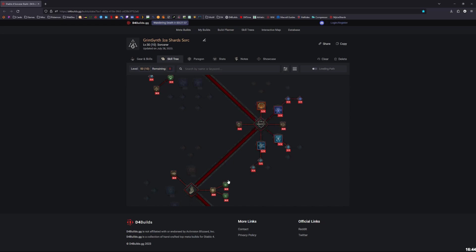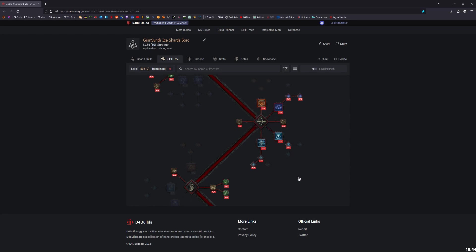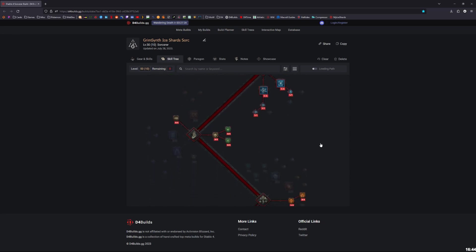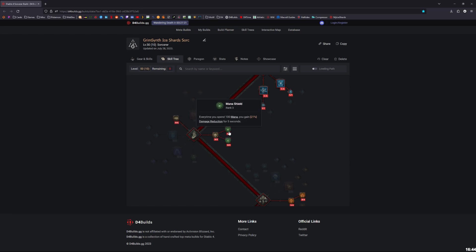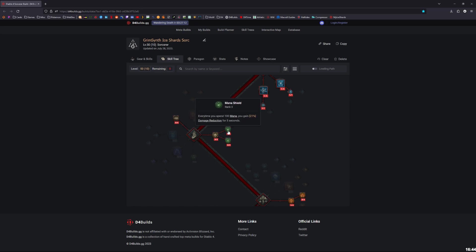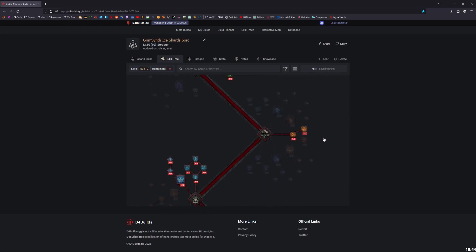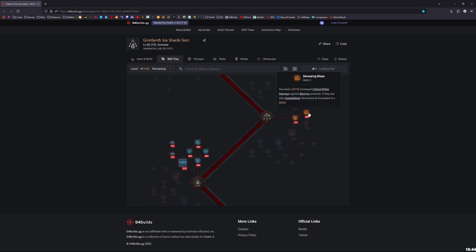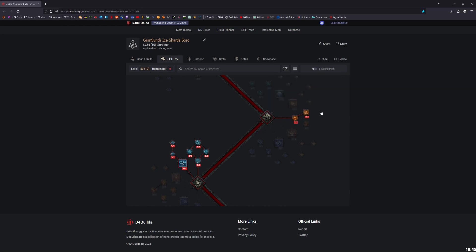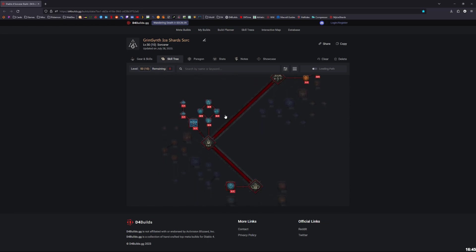Moving down, you have Precision Magic, three points into lucky hit, three points into Align the Elements. Mana Shield and Protection, these were all buffed, so that's why I have points in all of them. We'll have to see with a lot more testing to see at level 100 if it's worth it, but for now I just have all the points into them. Still have three points in Devouring Blaze, even though it was heavily nerfed. I don't know how I feel about this. I mean, you're getting 21% critical strike damage against burning enemies. 21% is pretty low. It's like one more stat on a weapon or something. It's like 21% critical strike damage. It's not great, and it's costing four points to do. So I don't know if people are going to keep doing this or not, but I have it in there just for now.